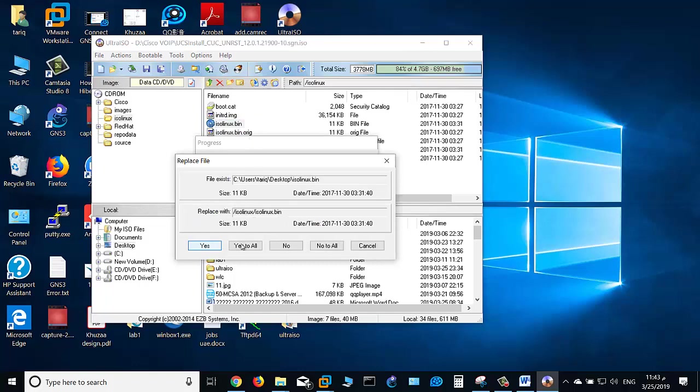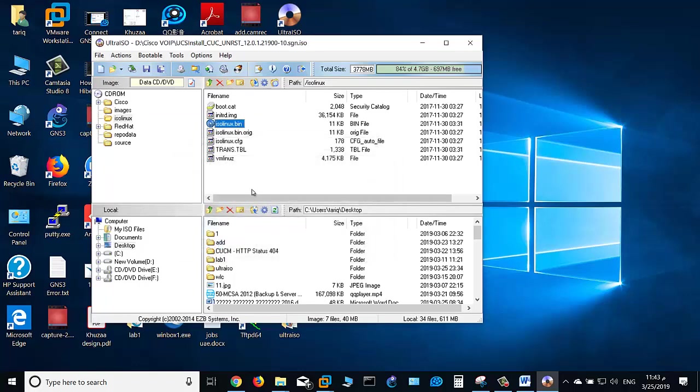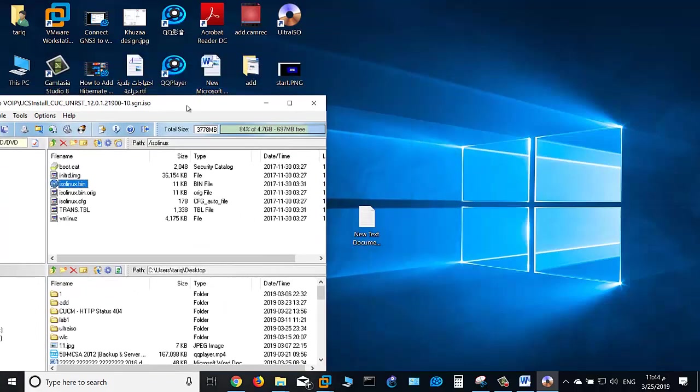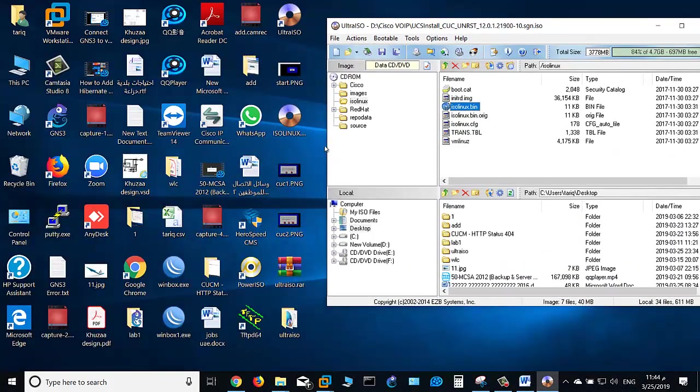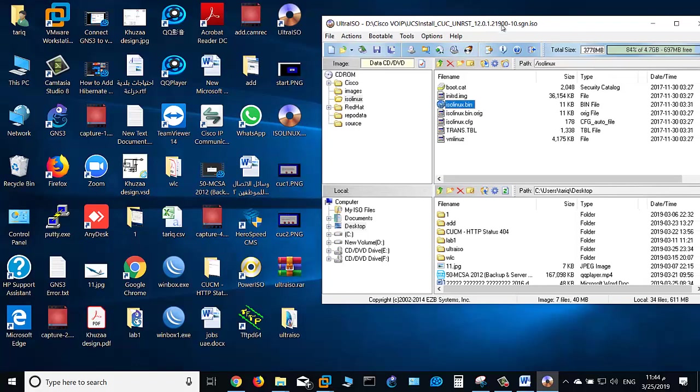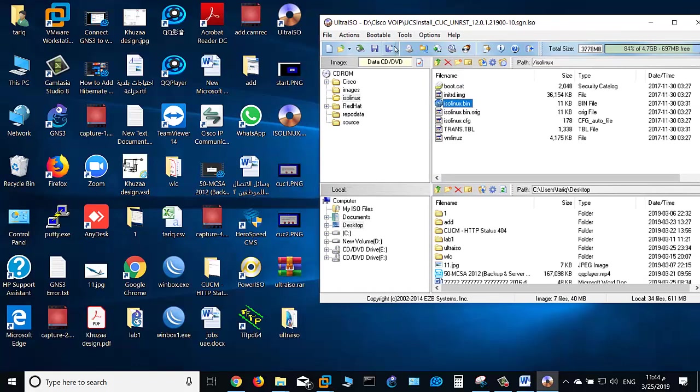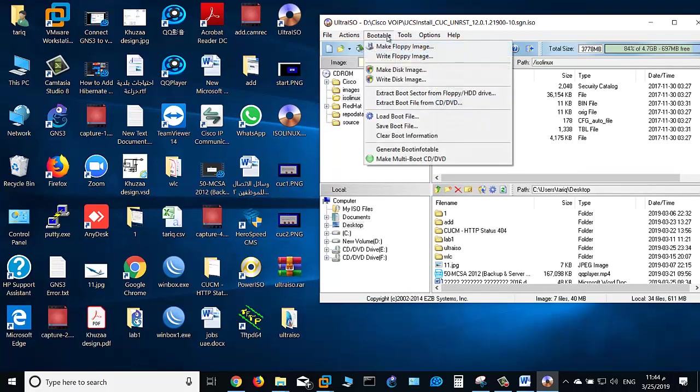Now as you see here, this is the file on my desktop.